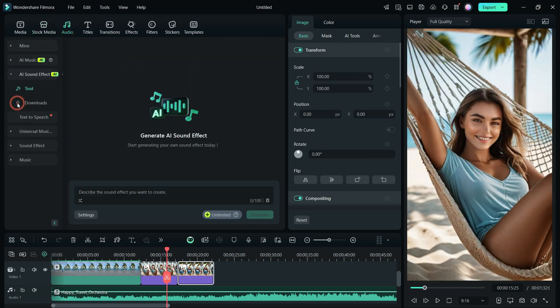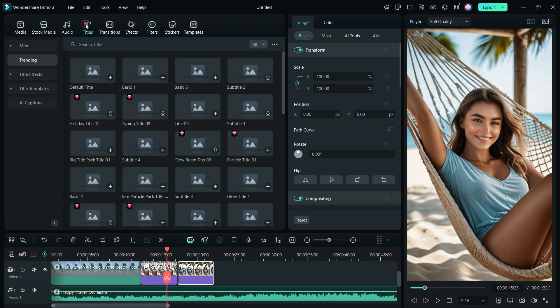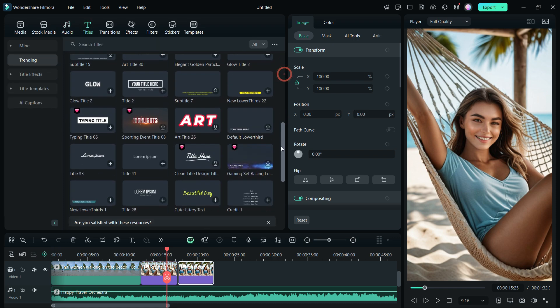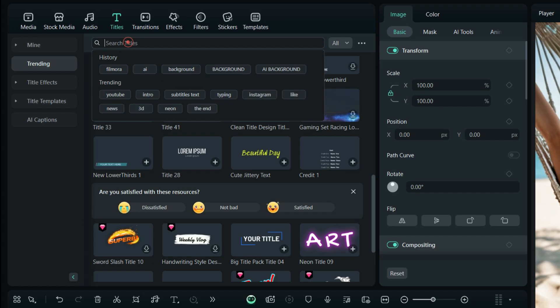Also generate sound effects with AI. There are title templates available for all themes. Simply search for it and apply.